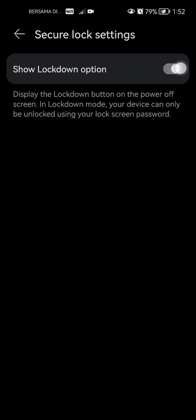If you want it to be turned on, what you're going to want to do is just slide the slider. As you can see down there, it says display the lockdown button on the power off screen. In lockdown mode, your device can only be unlocked using your lock screen password.